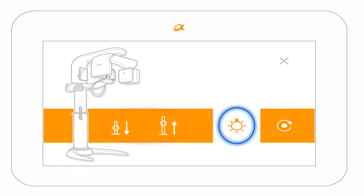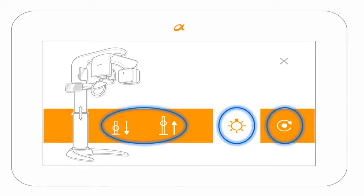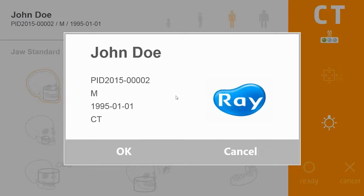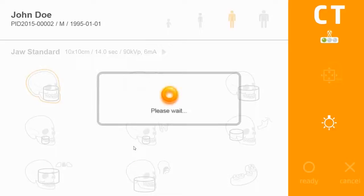The touchscreen selections include laser alignment lights, up and down buttons, and the reset button. Set up the acquisition from within your imaging software. The first screen shows patient information including name and ID number.